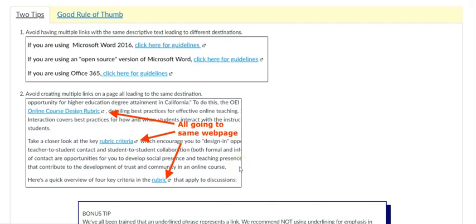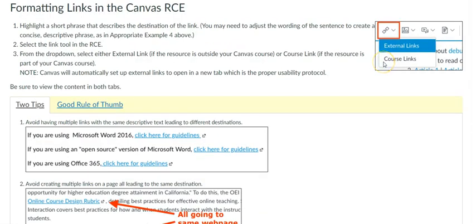If you have the same URL destination, be consistent and describe them the same way. Course link will take the student to an internal link to a page, discussion, quiz, or other assignment within your course.